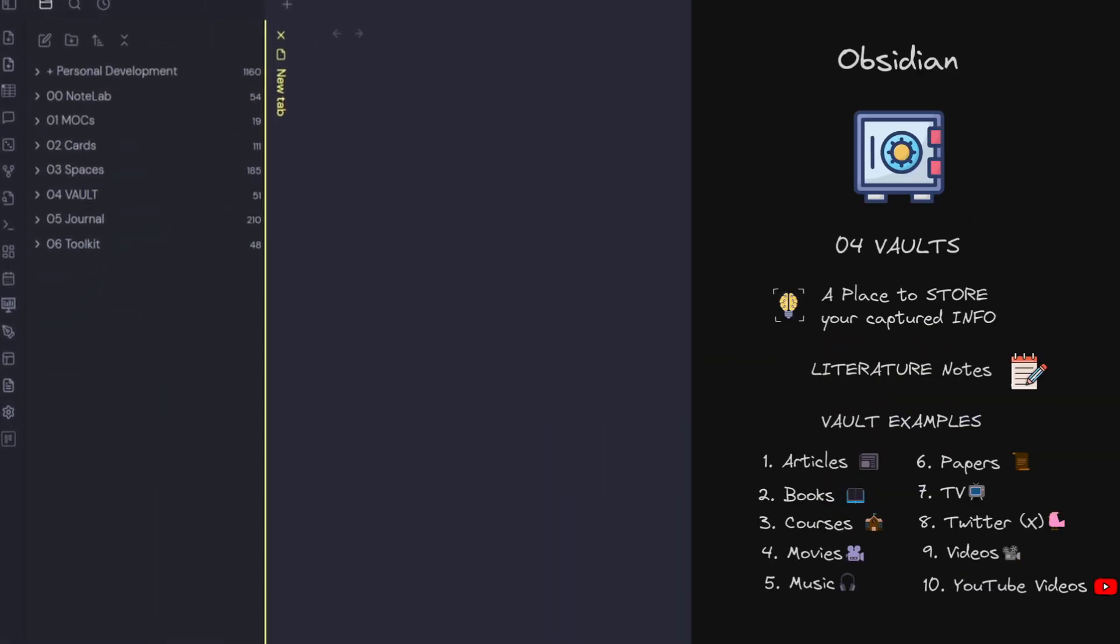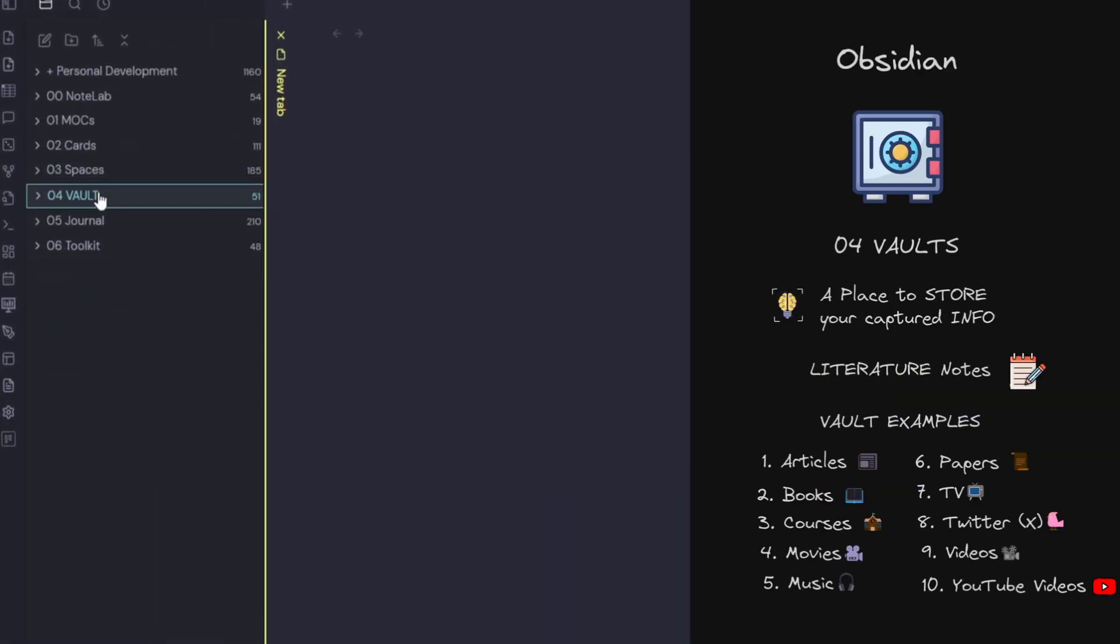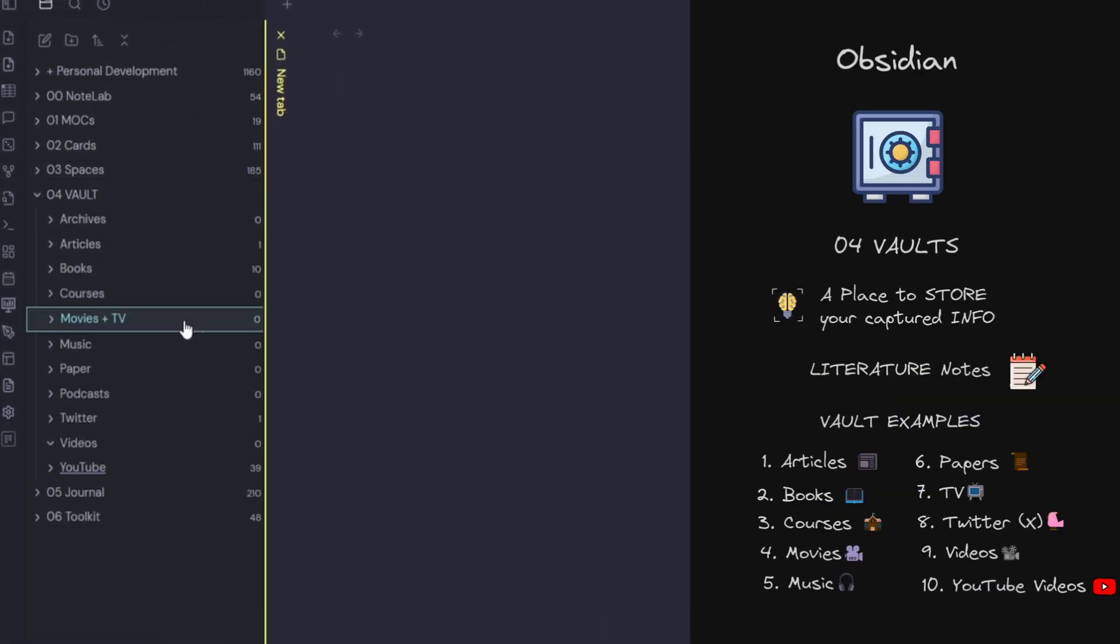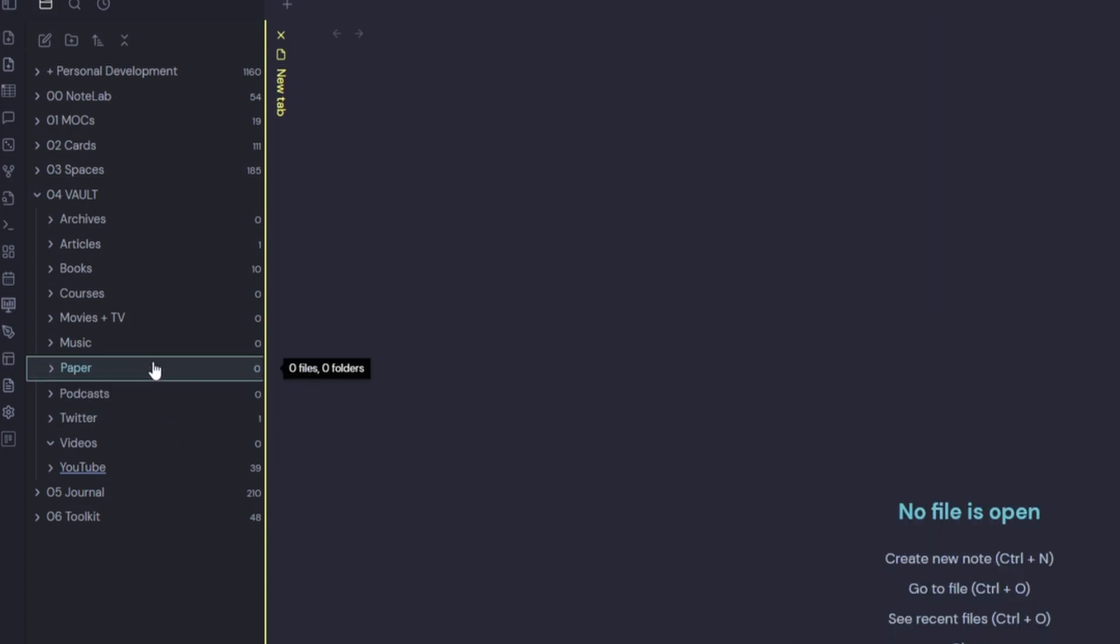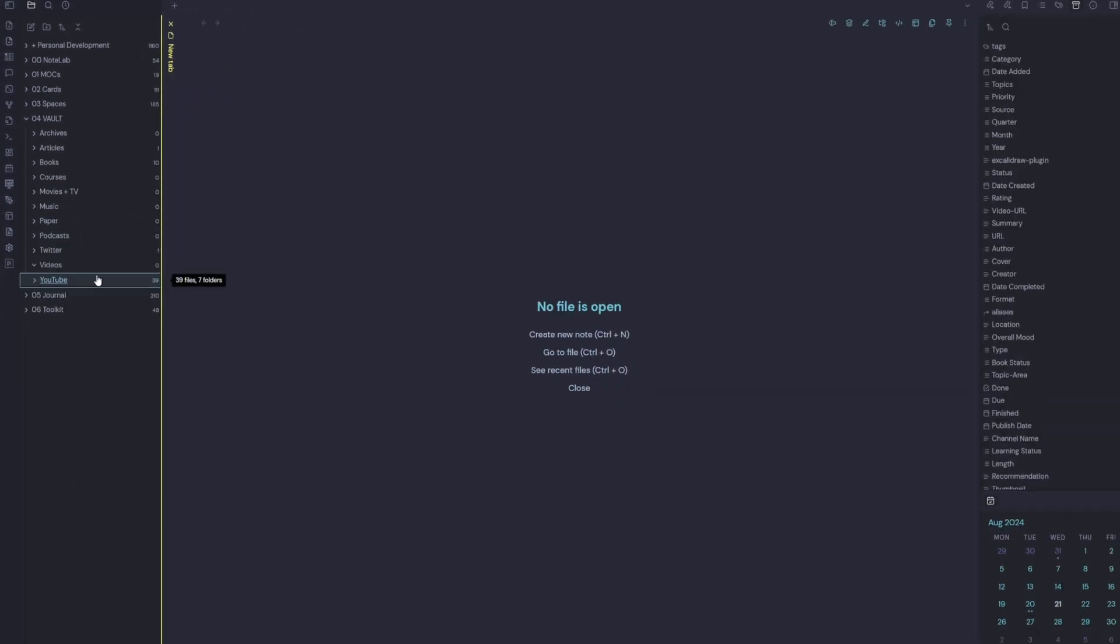The next folder is vault. So vault is a place to store your captured info. So this is where all your literature notes go. So it can be anything listed here. I use this mostly for books and YouTube videos.